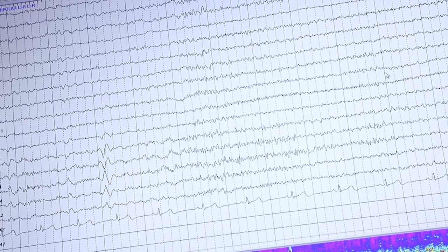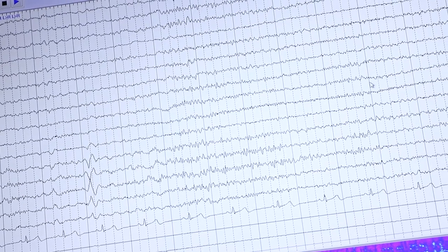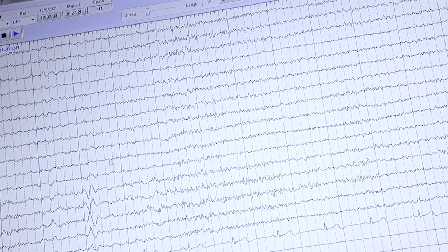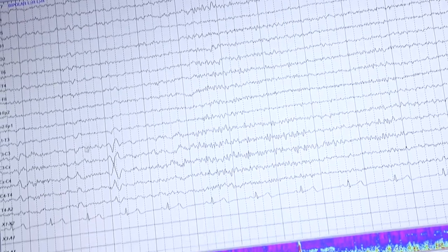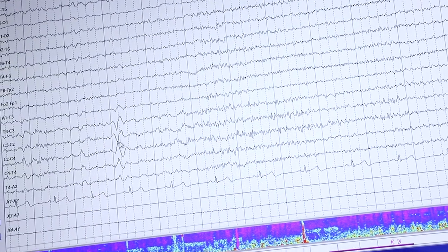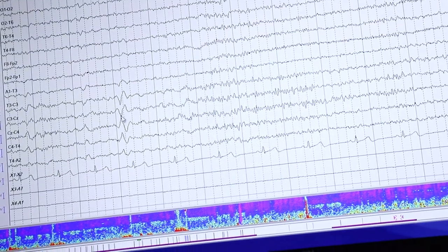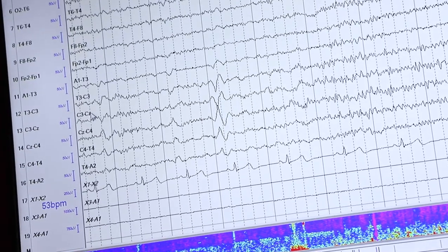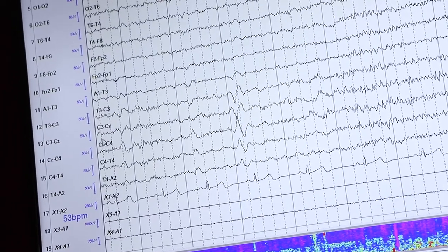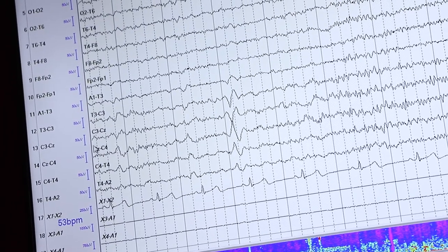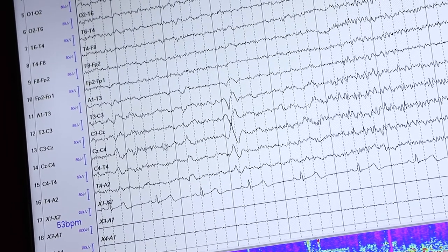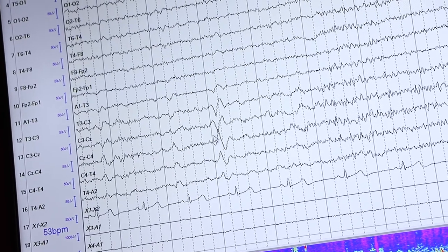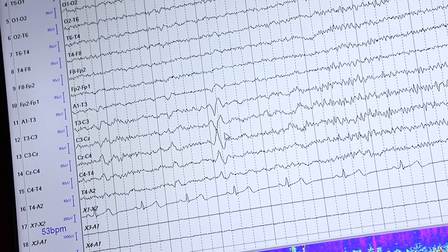Then you have Stage 2. Now what happens in Stage 1, in addition to alpha dropping out, there are these markers called vertex waves. They happen right at the center of the brain on this electrode called CZ, right in the middle of your head on your scalp.